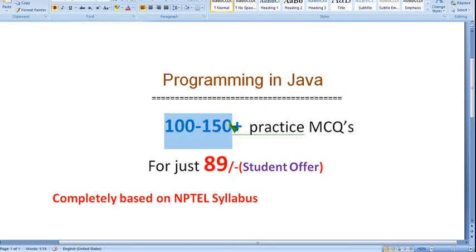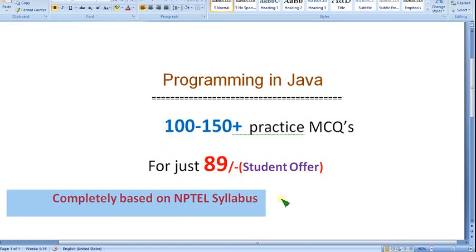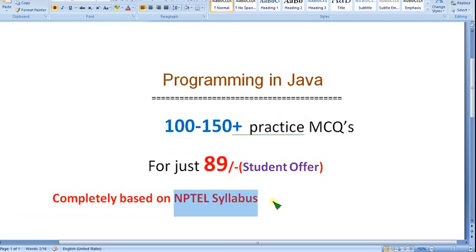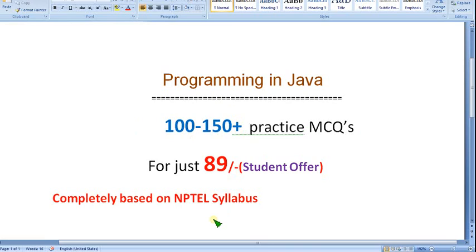You can get 100 to 150 or more practice MCQs. As a student offer, you can get it for just 89 rupees only. It is completely based on NPTEL syllabus — no outside syllabus, completely NPTEL-oriented, and useful for NPTEL students. Don't miss this opportunity. With this price, you can get NPTEL-oriented MCQs. Do join and ask your friends and classmates to join as well, so that it will be great encouragement for me to make better videos. Until the next video, goodbye and thank you.